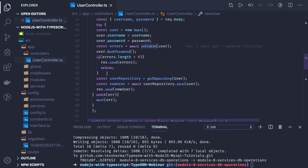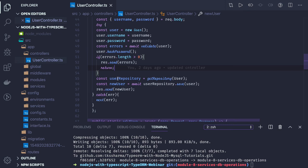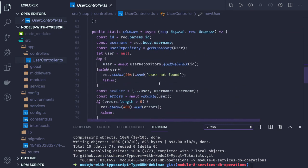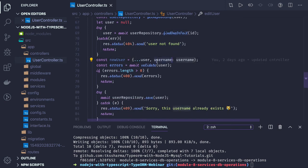First we are passing the username and password and validating it. If there is no error from the class validator, then we get the repository and save that user. This is how we create a user. For updating a user, we get the new username and then call findOneOrFail on the user repository. If we find a user based on that ID, we are going to update that user, passing in the new username.